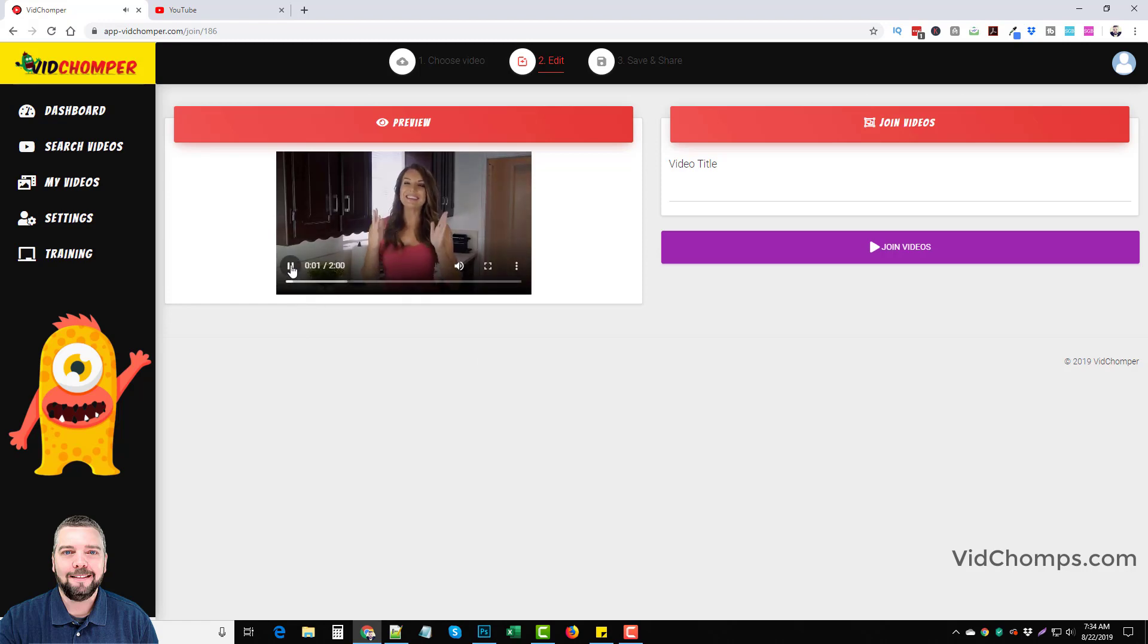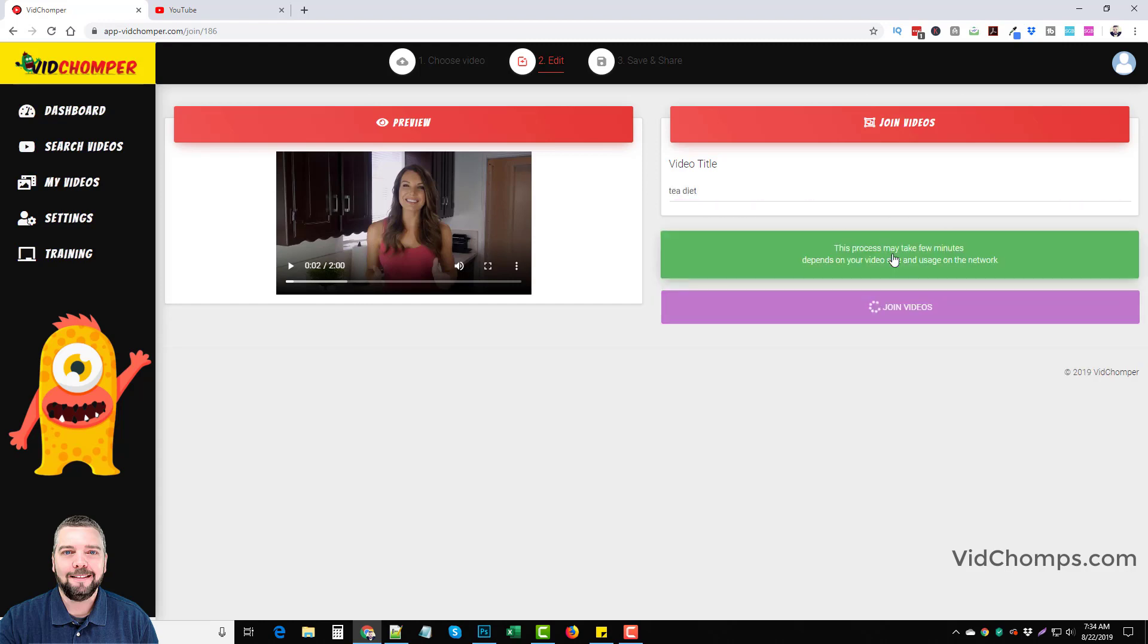Now this video is okay. I'm not too crazy about it. You can tell she's a spokesperson. She exaggerates a lot, but still, it's a great video and you could put a tea diet. And of course you're not joining any videos here. You're just using one video. So we're just going to click join videos.